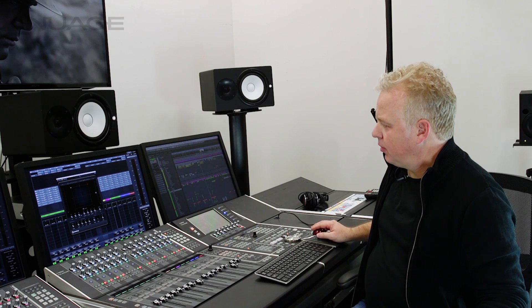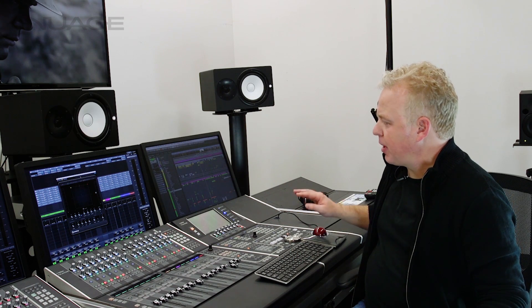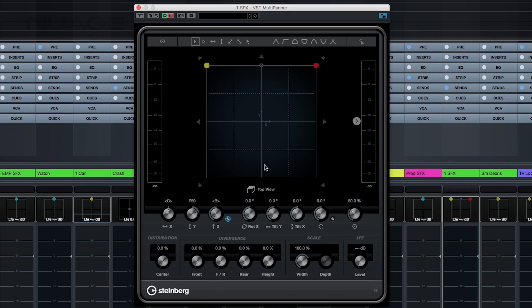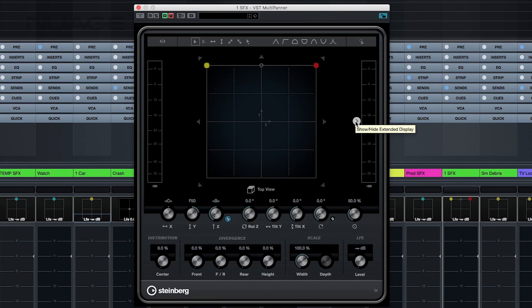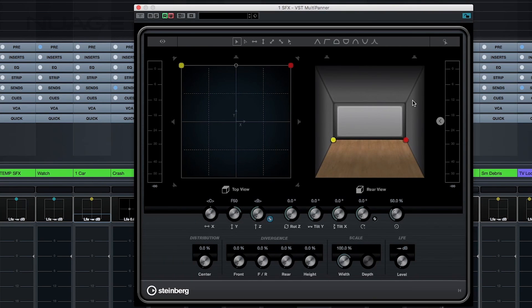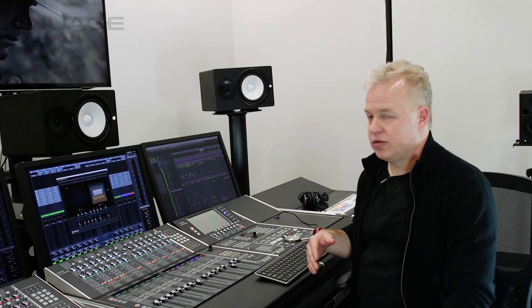So right here I've opened up the panner window and as you can see it looks fairly normal, just what we're used to with the Nuendo panner. But over here I have a new tab that says show or hide the extended display. And if I show the extended display, we have this new view in the panner, which is the rear view.